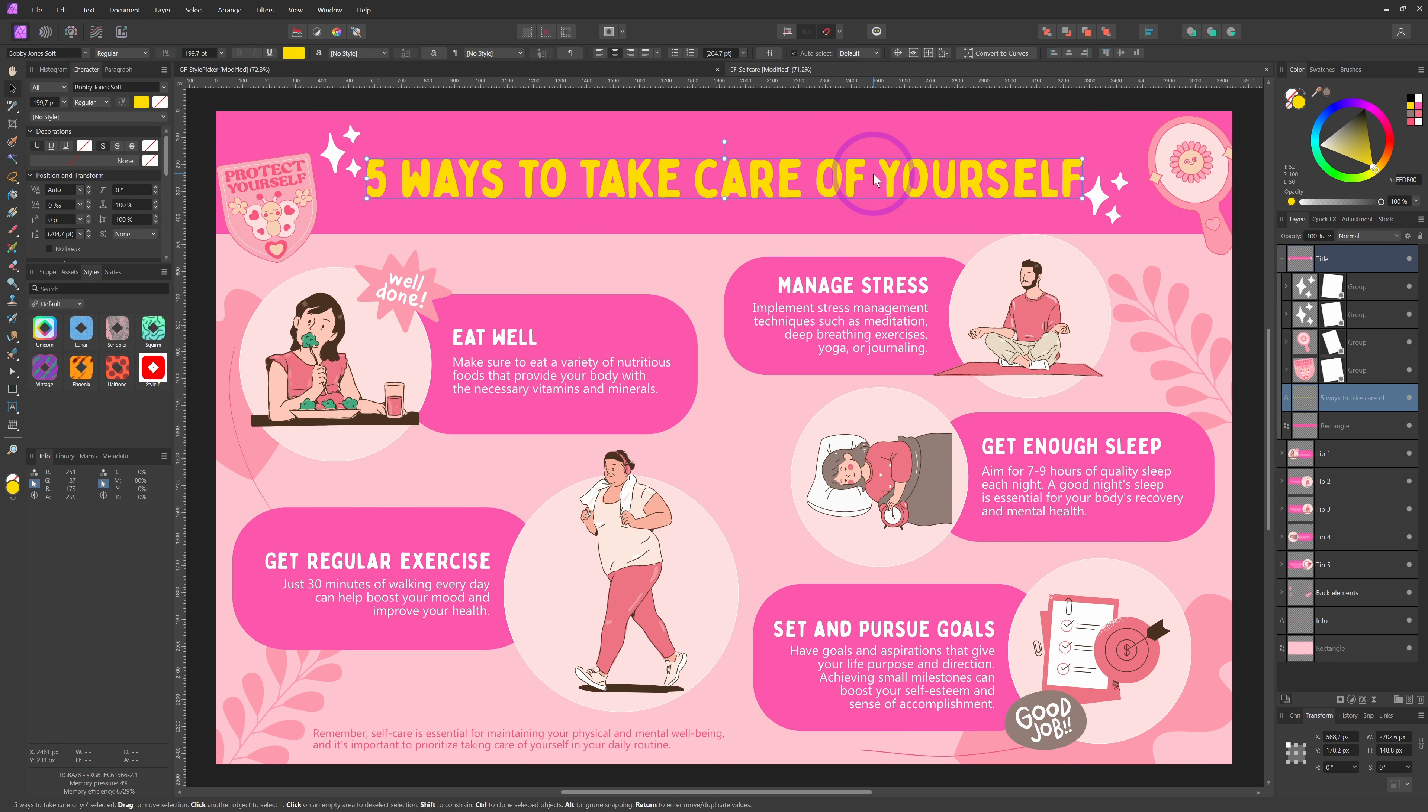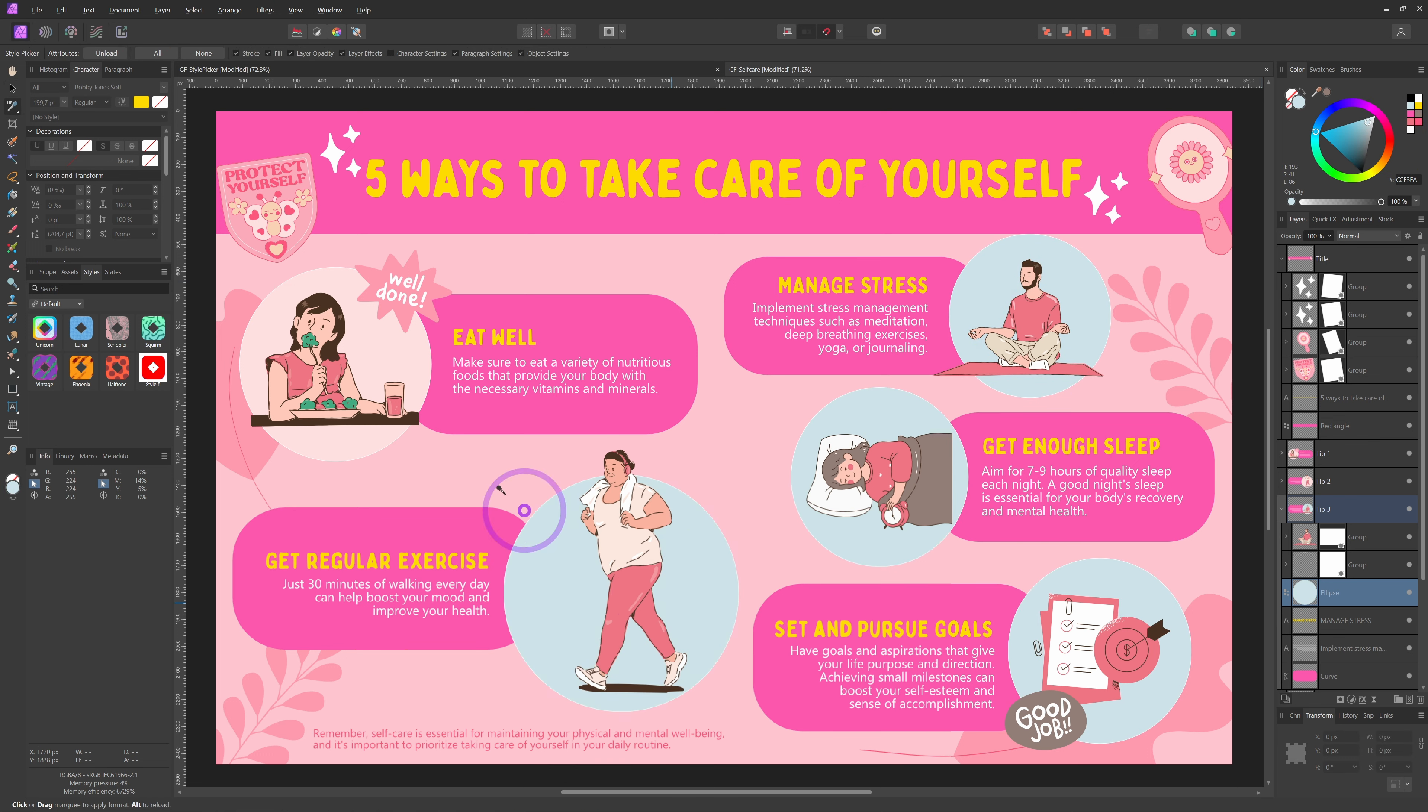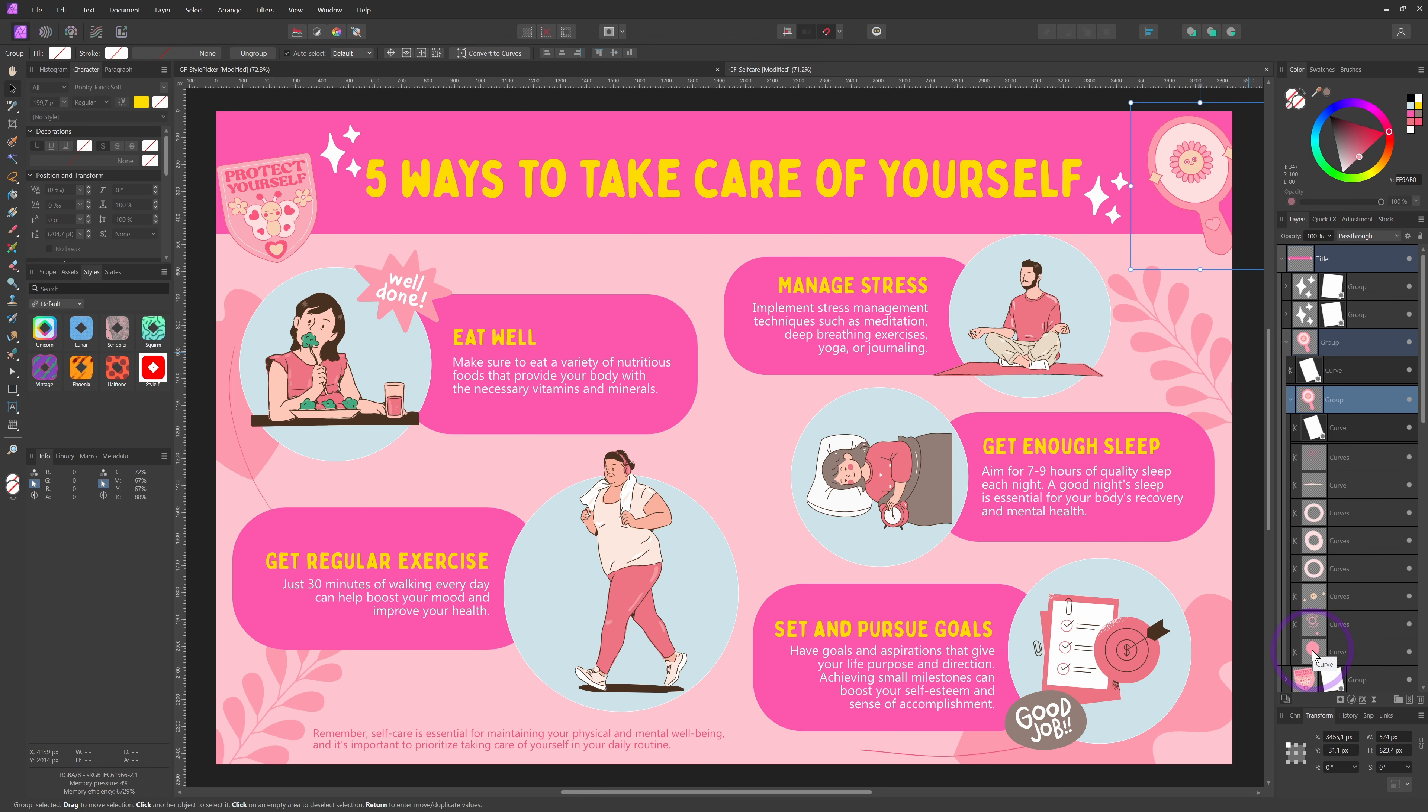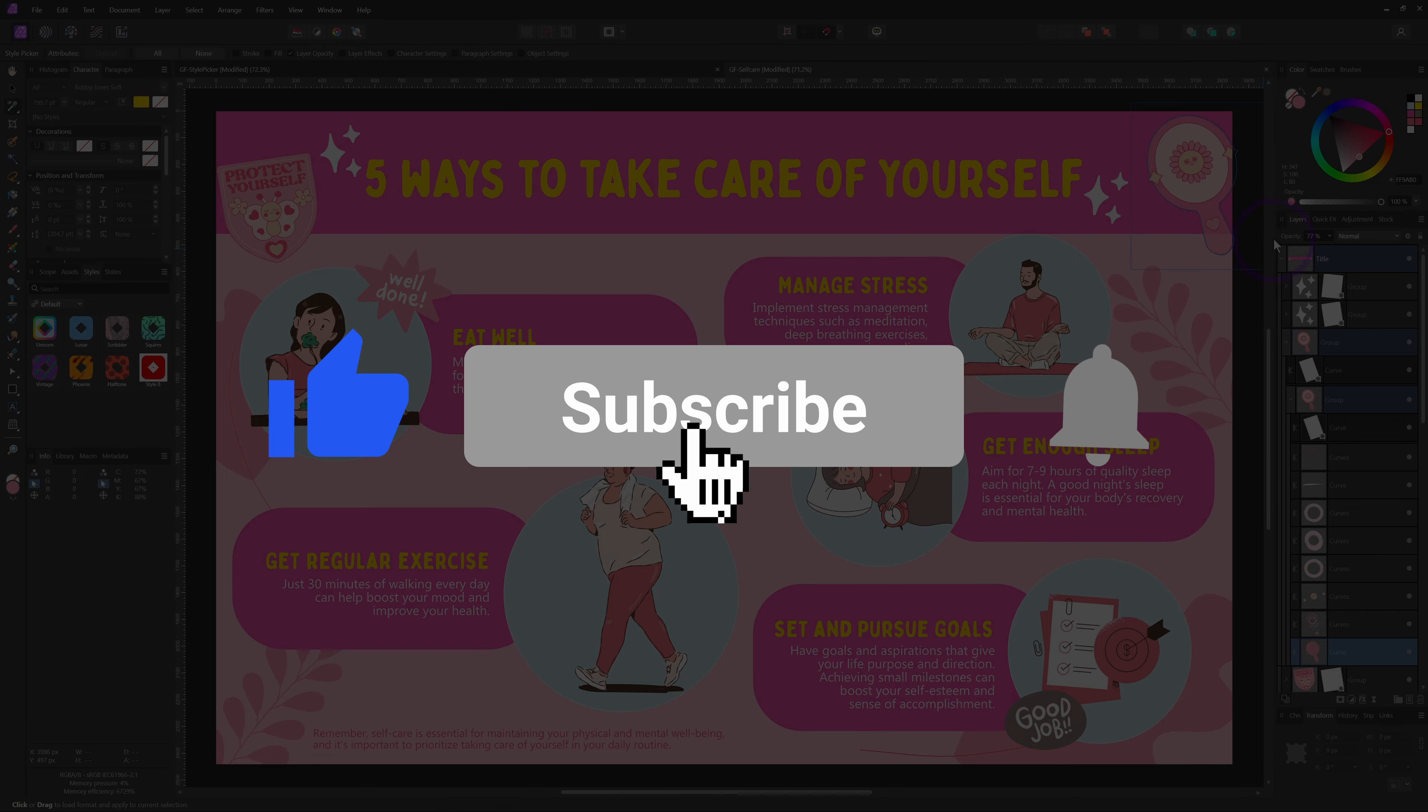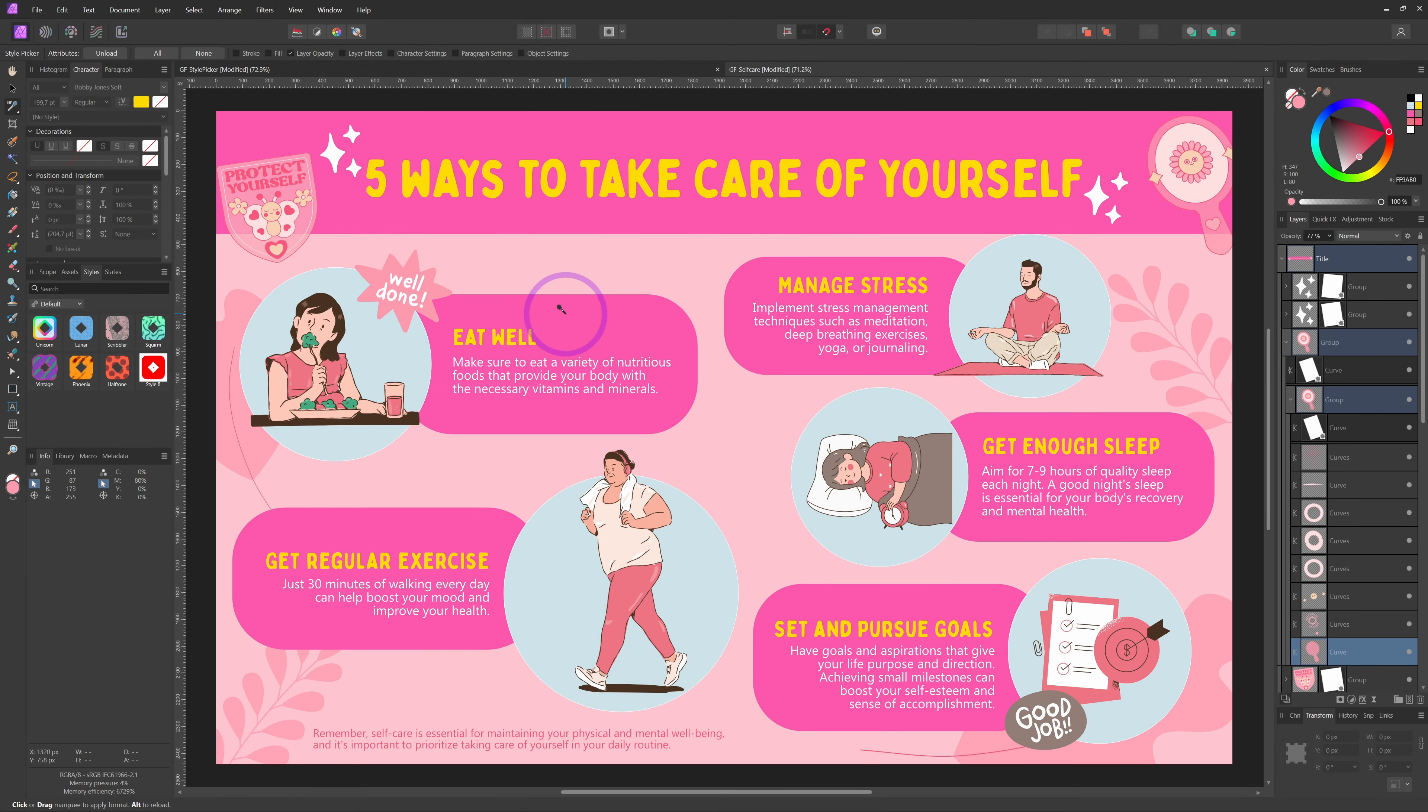And that's it. A simple yet powerful way to streamline your workflow in Affinity Photo, Designer, and Publisher, as this tool is available in all the Affinity products. Give it a try and let me know in the comments if you found this video helpful. Don't forget to like this video if you enjoyed it and hit subscribe for more tips and tutorials on Affinity Photo. Thanks for watching, and I'll see you in the next one.